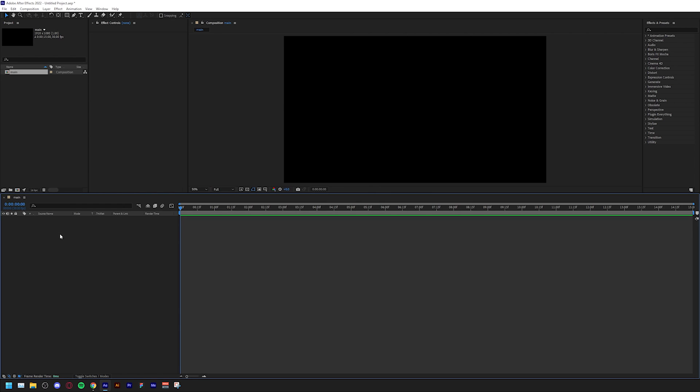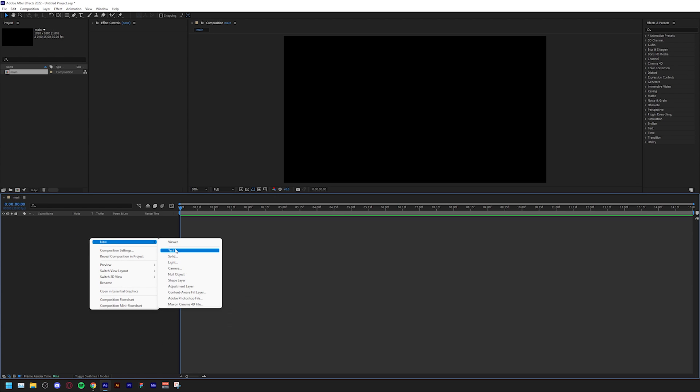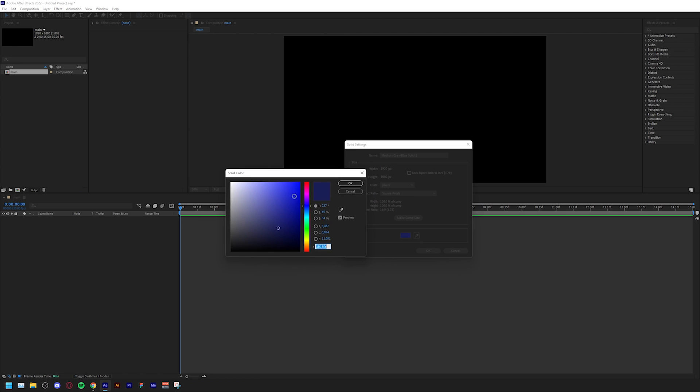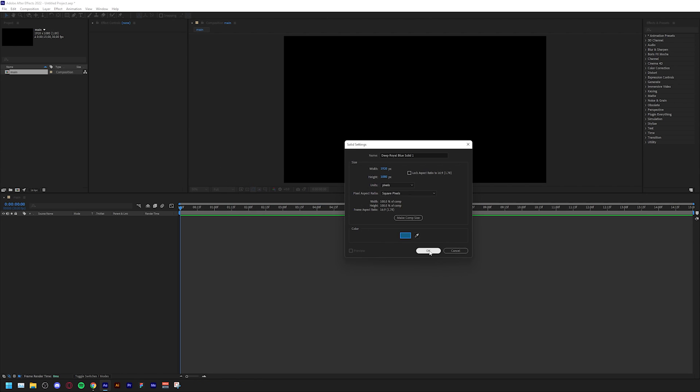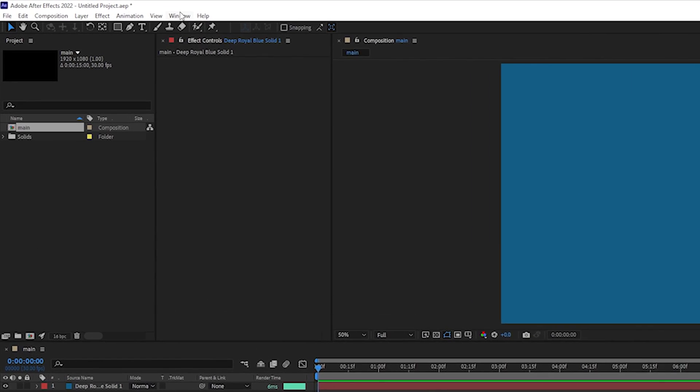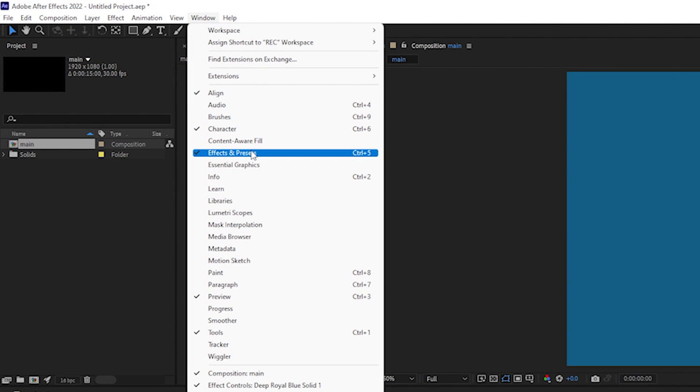The next thing we're going to do is create a new solid. Go to your timeline, right click, new, and solid. Keep everything as it is, don't change the color or anything because that doesn't matter, just click okay. Then go to your effects and presets panel. If you can't see this, go to window and you can see effects and presets there.